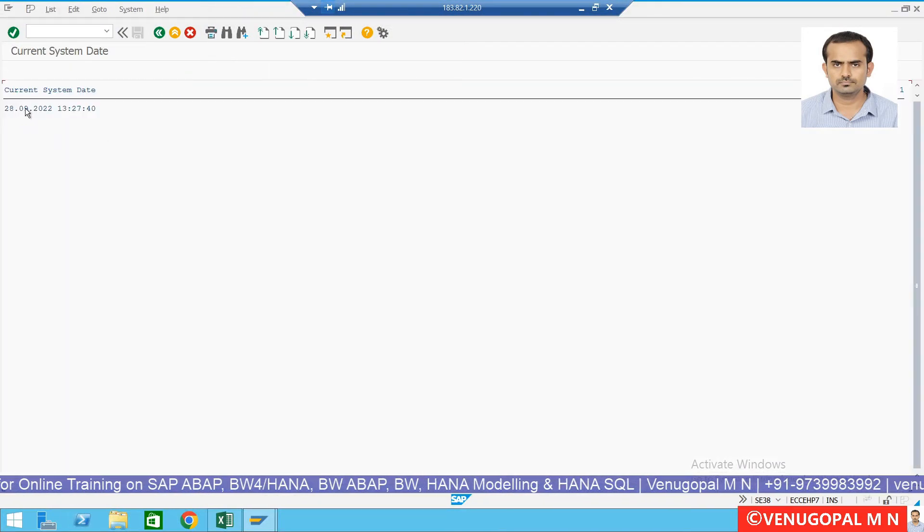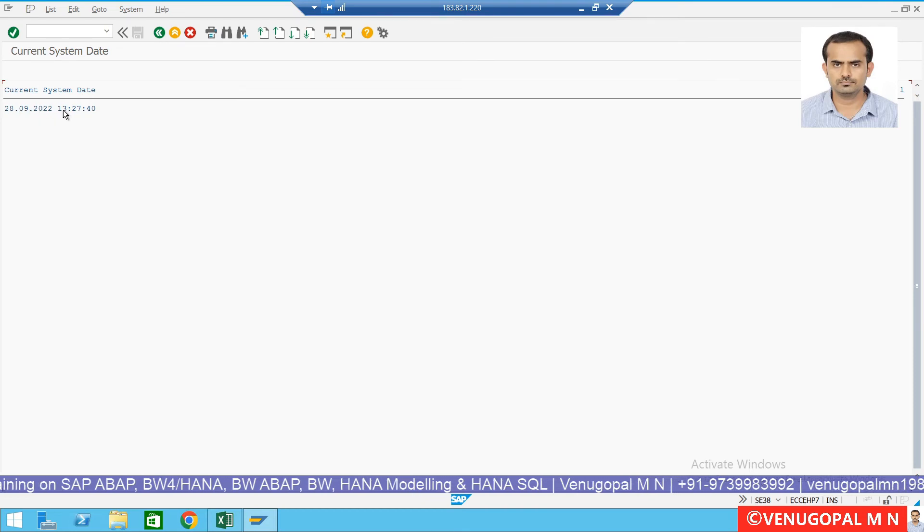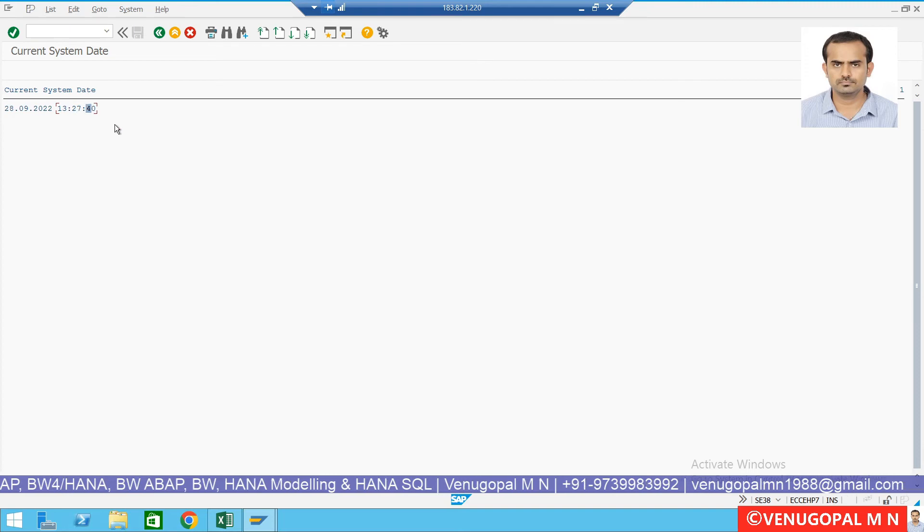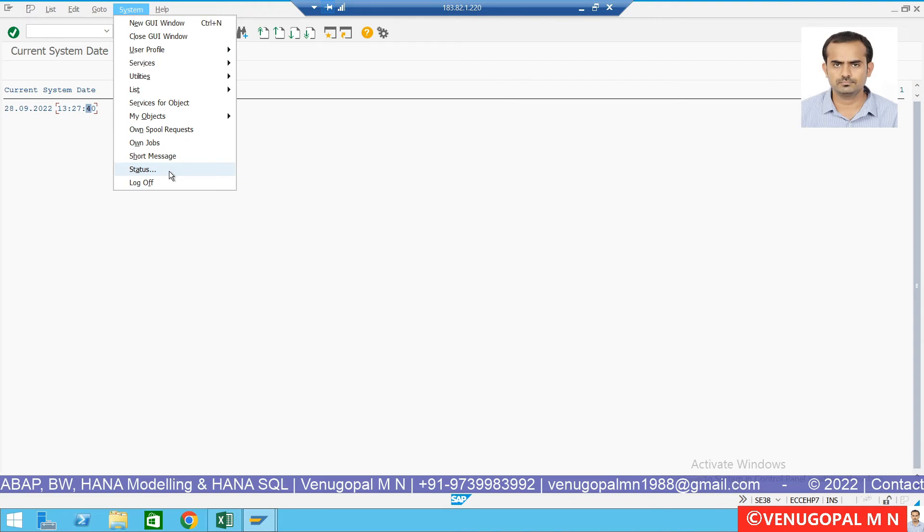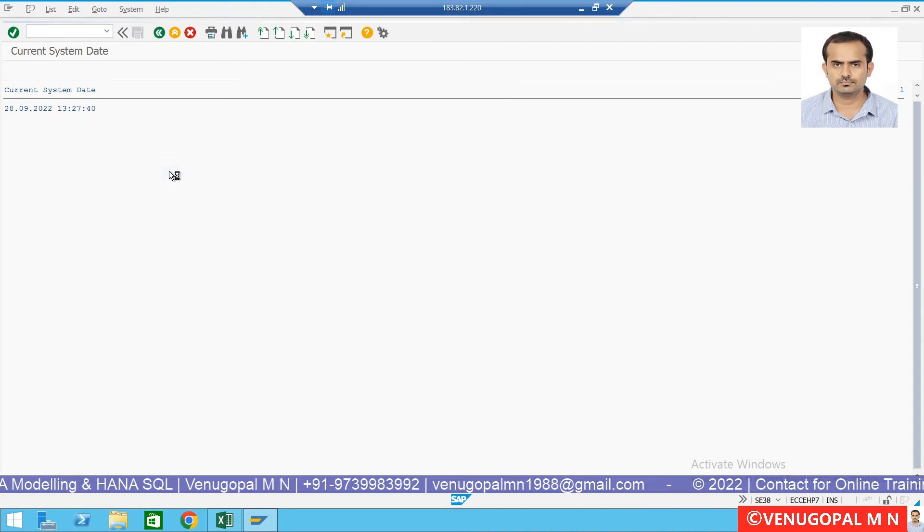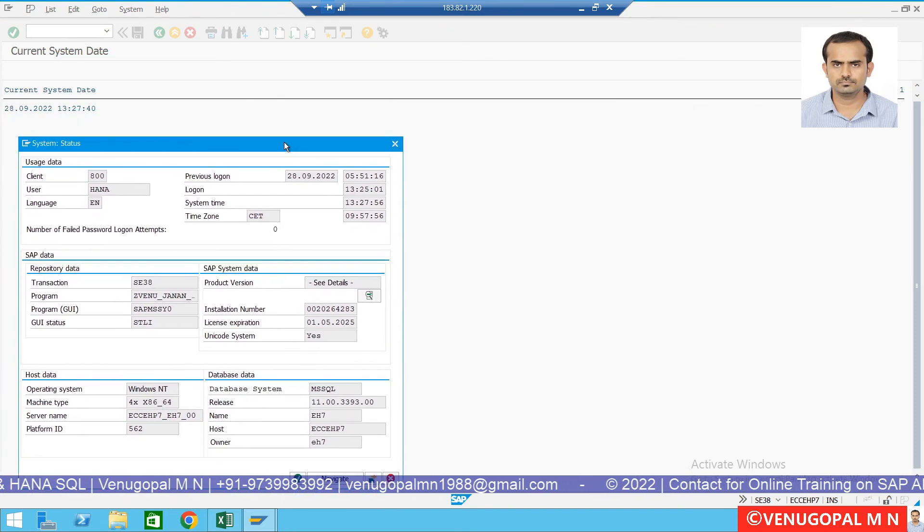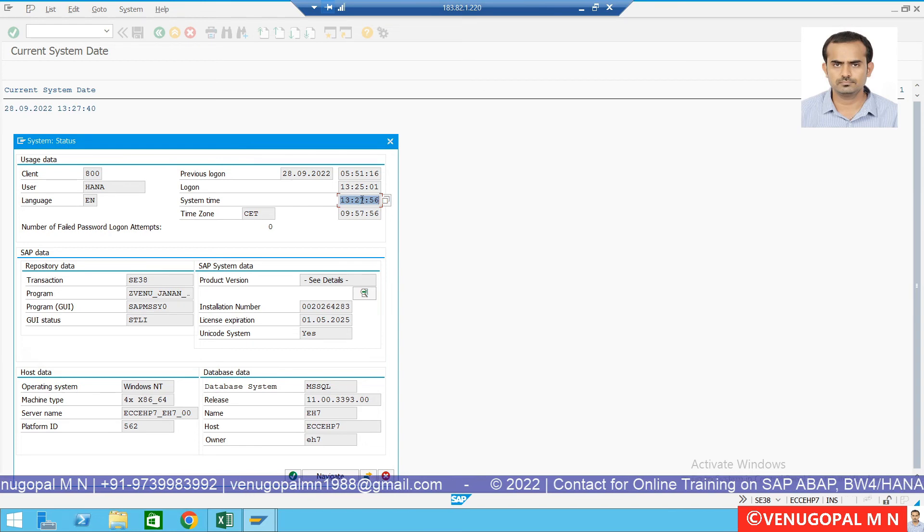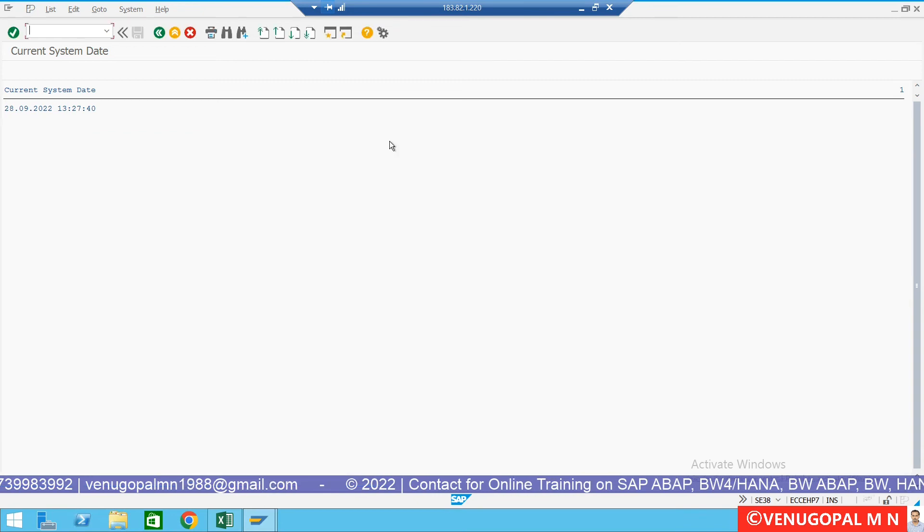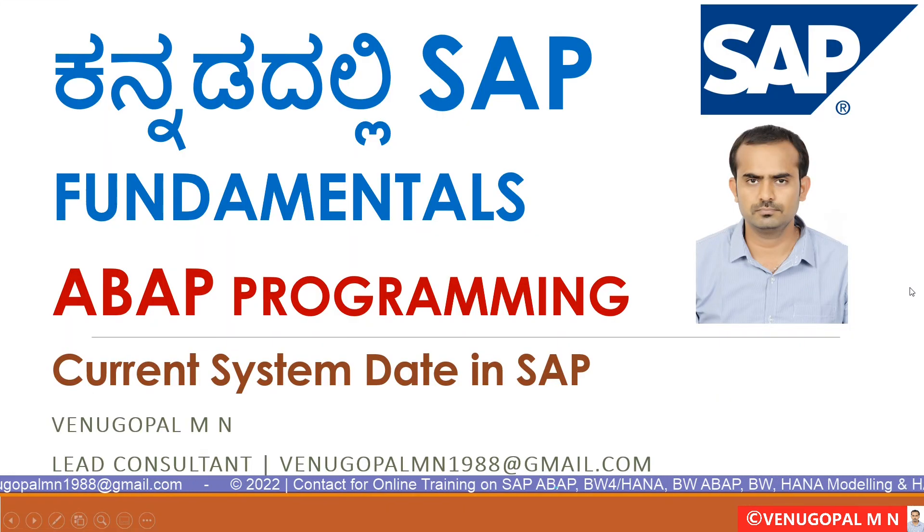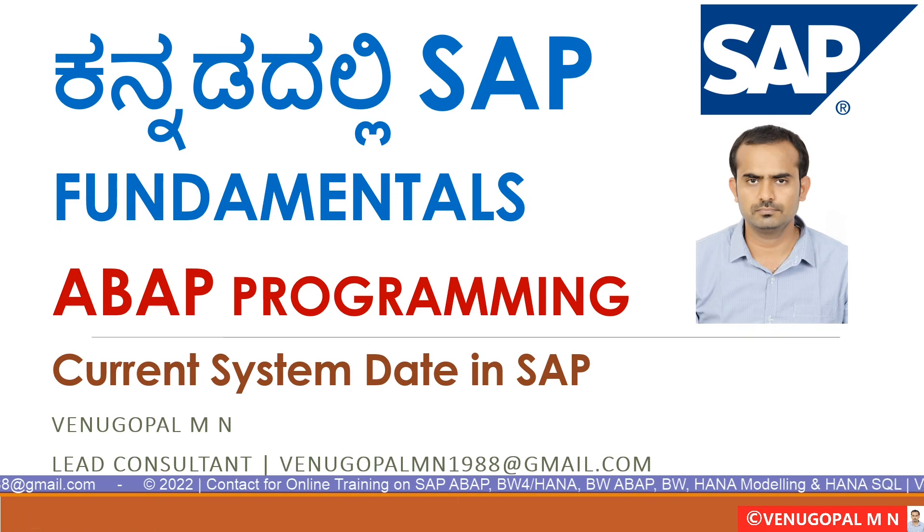They will note current system date is 28/9/22, current system time is 13:27:40 as per the server. It is not your server, do you know operating system time. If you go and see from the status you are a current system time and now program execute with system time, the second and now with the status details note that it is what I tell.